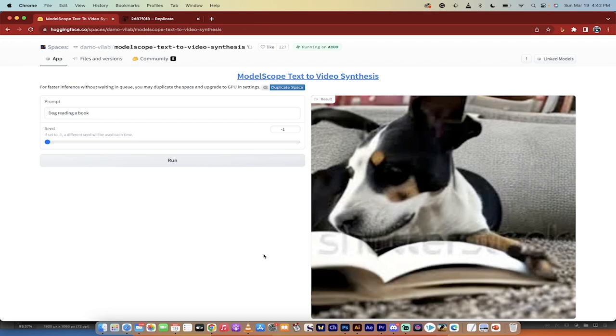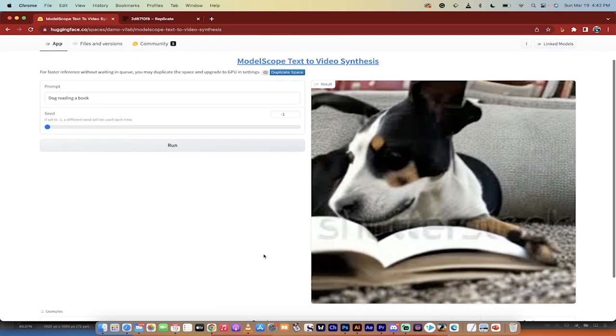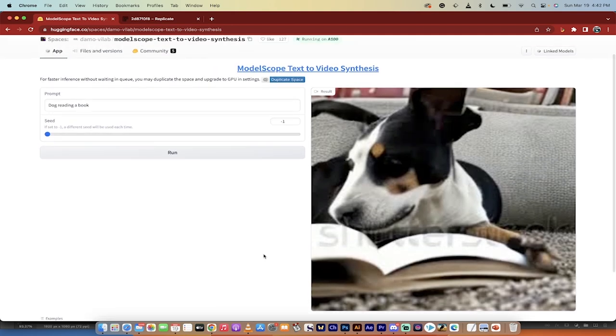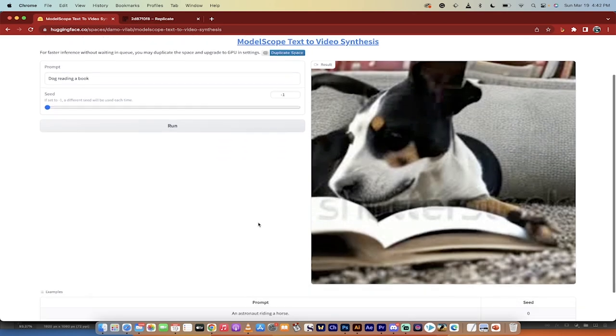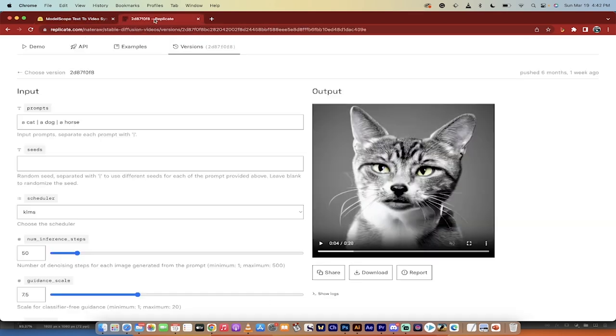That said, it is still very limited as this is pretty much day one technology, but you can see where it's going. It's free, you can download the results, and it's quite good, all things considered. That said, I'm going to show you another option here.